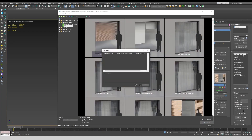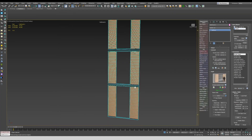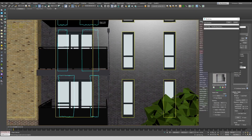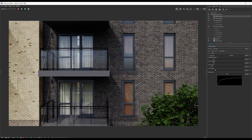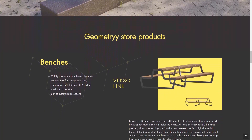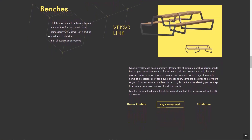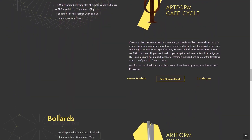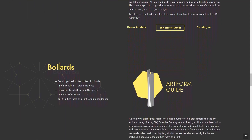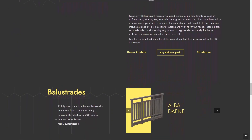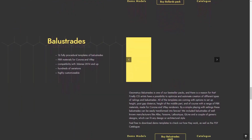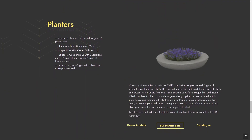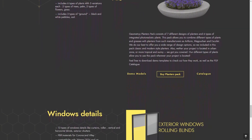Leveraging the power of RailClone in Max, you can take advantage of a long list of high-quality assets with PBR materials. For now, Geometry Store provides six packs that you can purchase separately — these are benches, bicycle stands, bollards, balustrades, planters, and window details. If you want to know more about Geometry Store, you can follow the link in the description below.